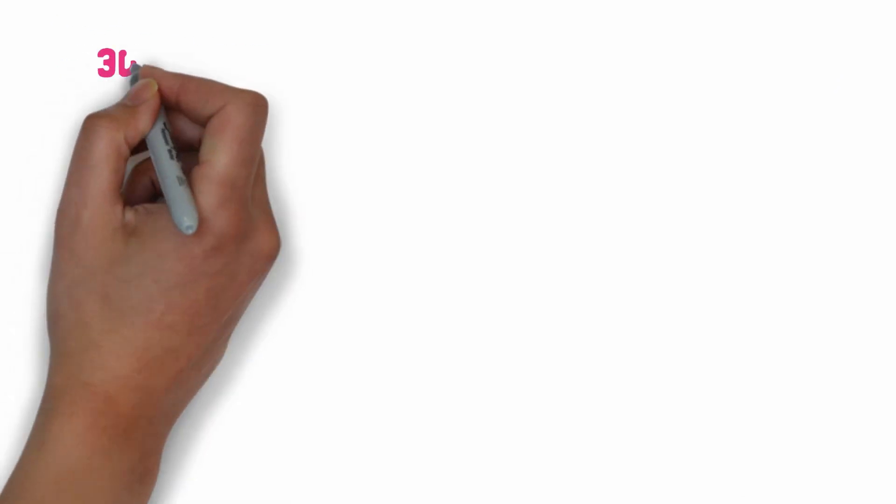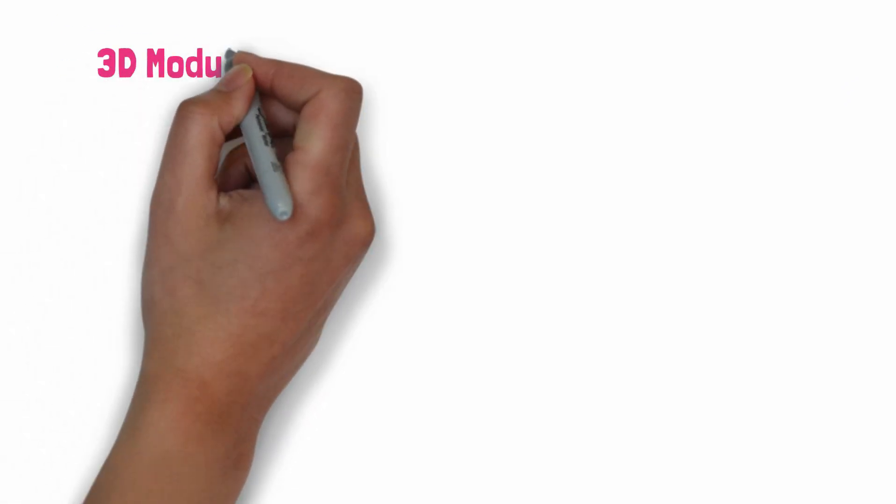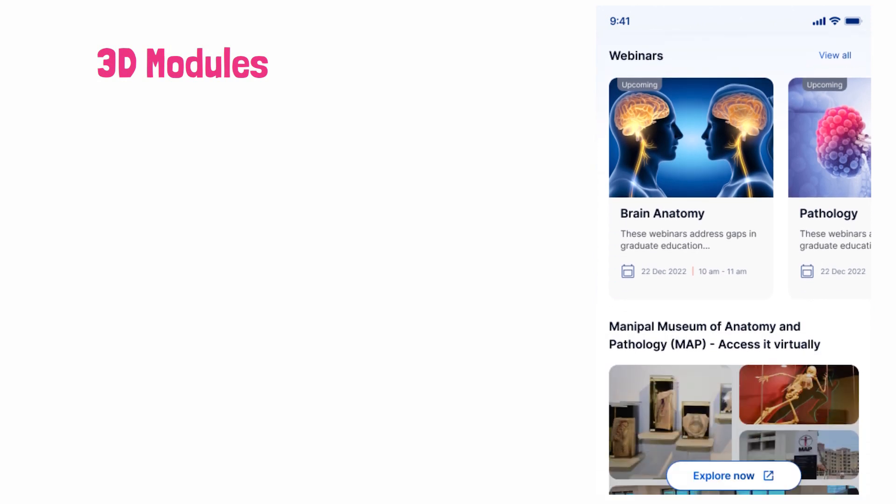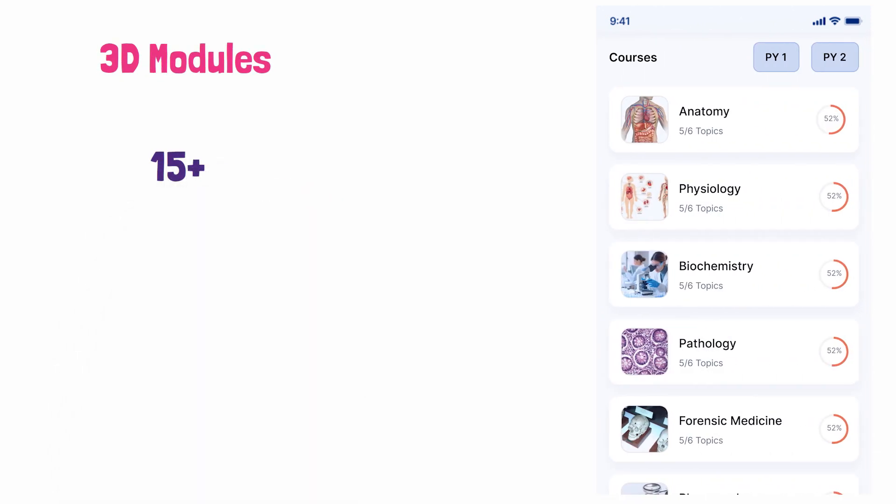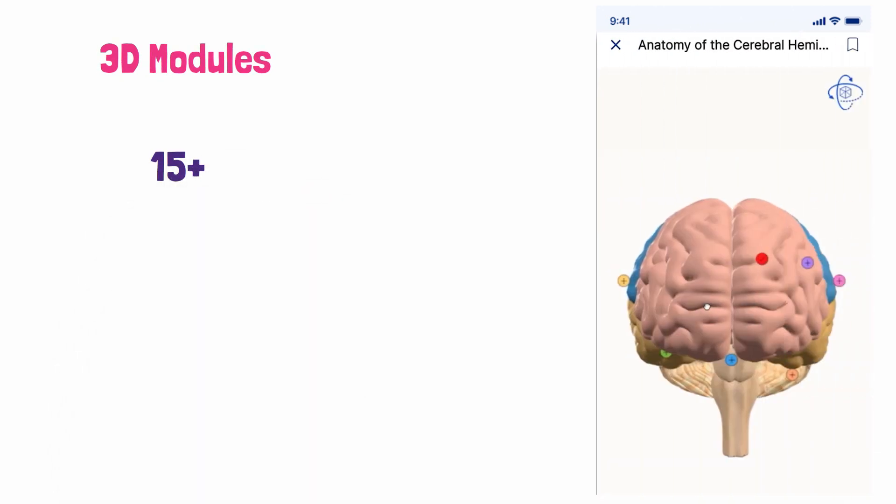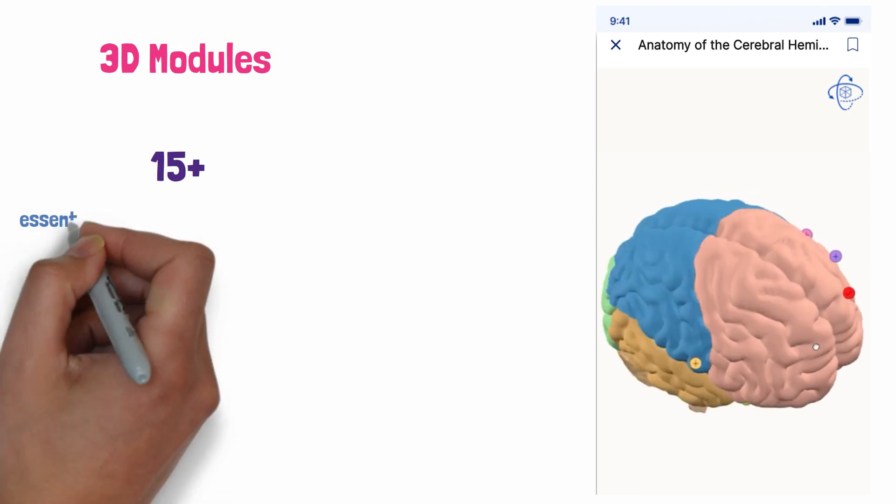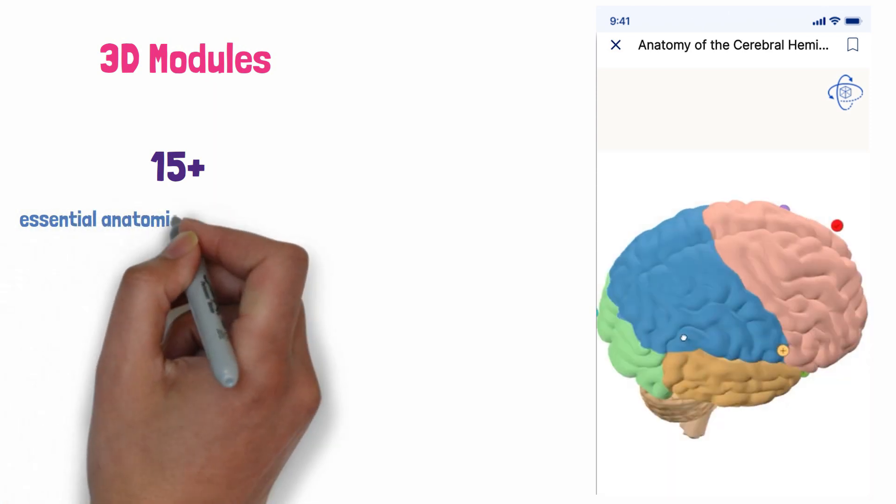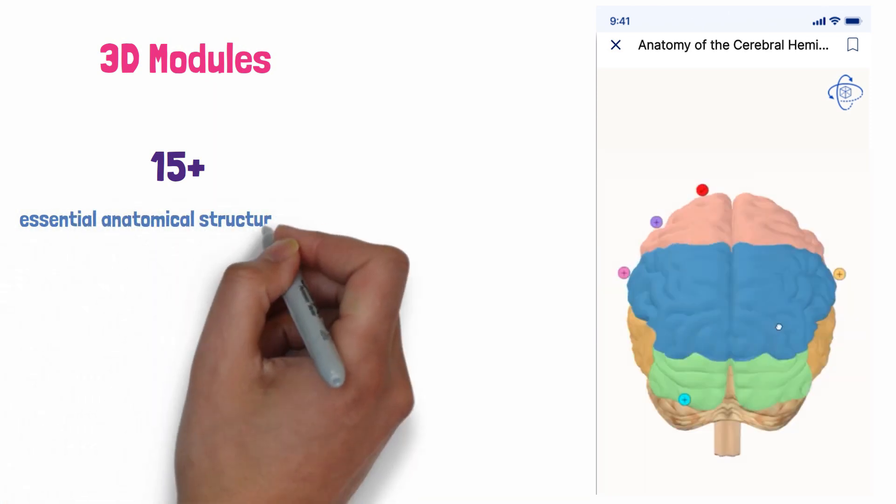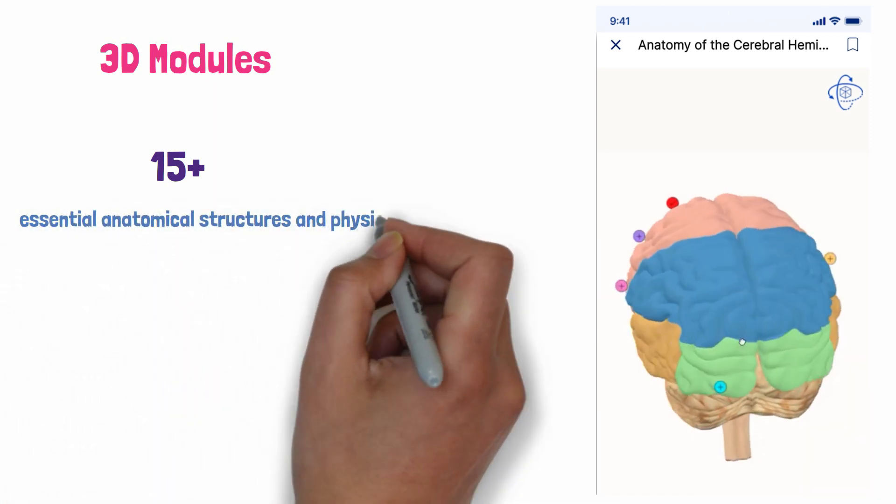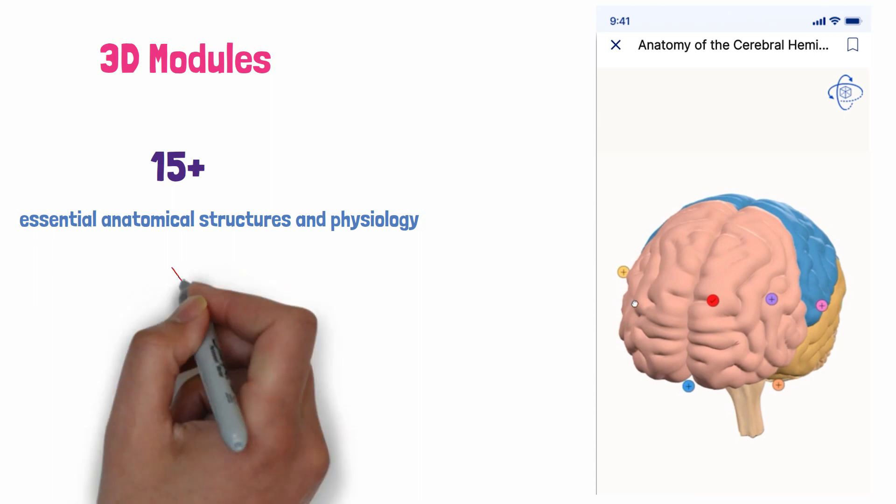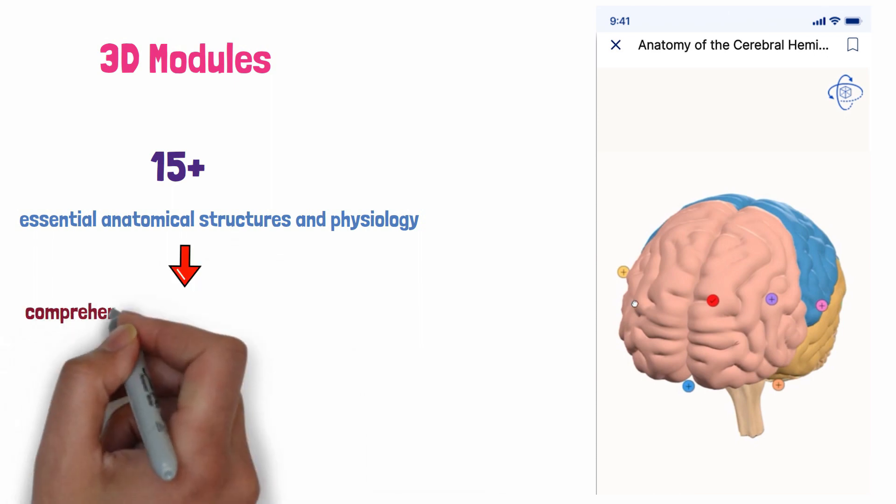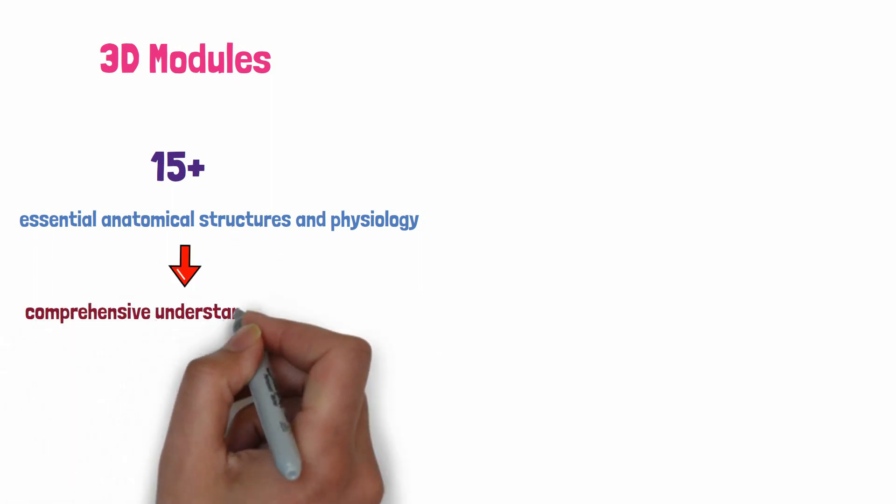In this same app, you can enhance understanding with 3D modules, an immersive exploration of complex anatomical structures. Access 15 or more 3D modules covering essential anatomical structures and physiology, providing a comprehensive understanding of the human body.